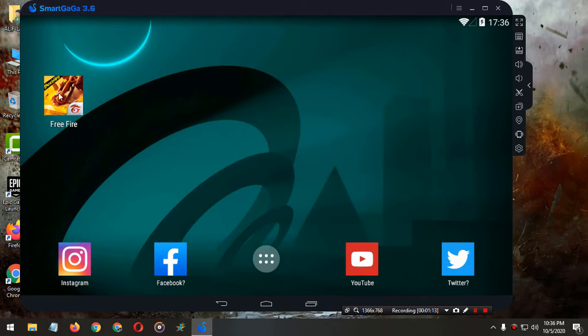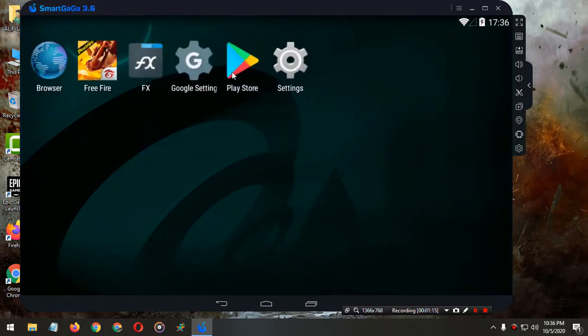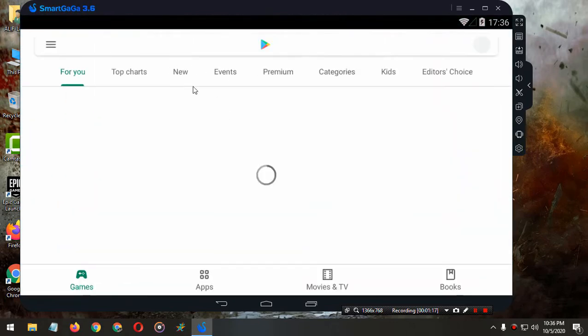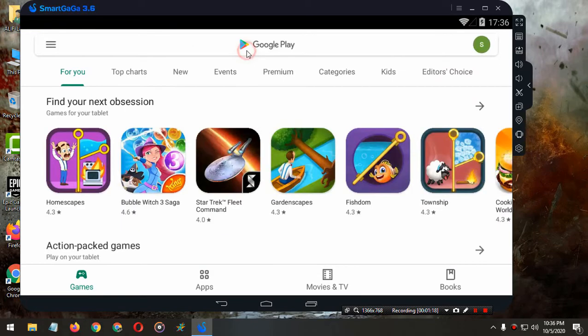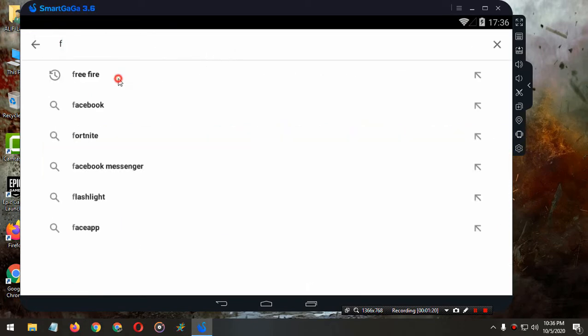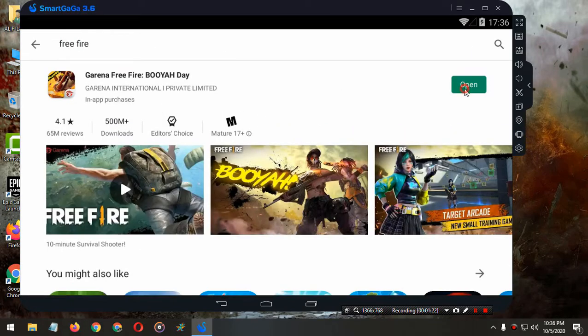After that, download Free Fire from the Google Play Store. Just search for Free Fire and wait.